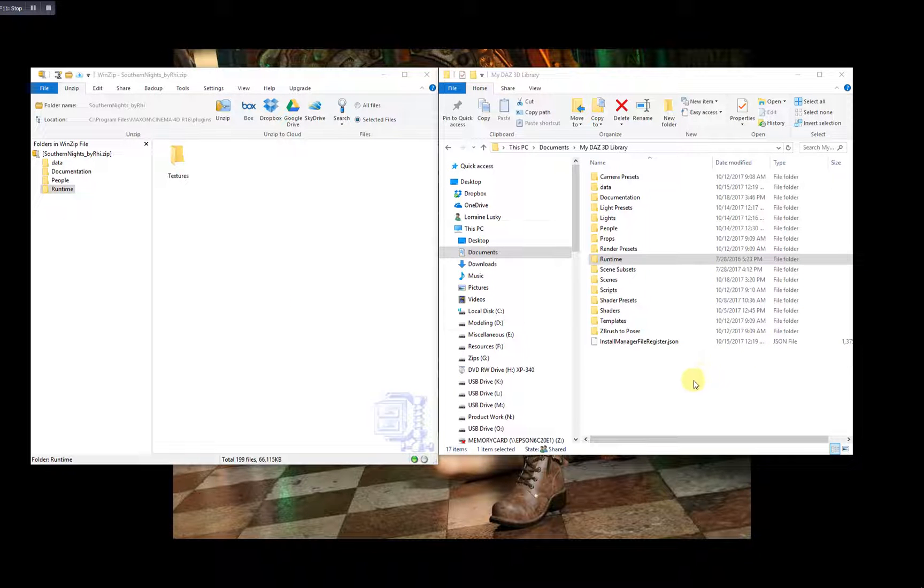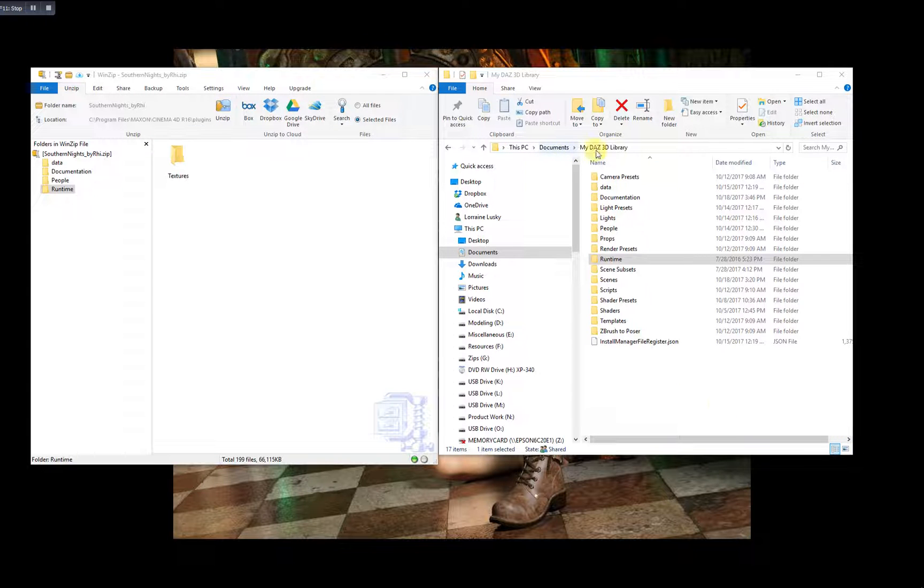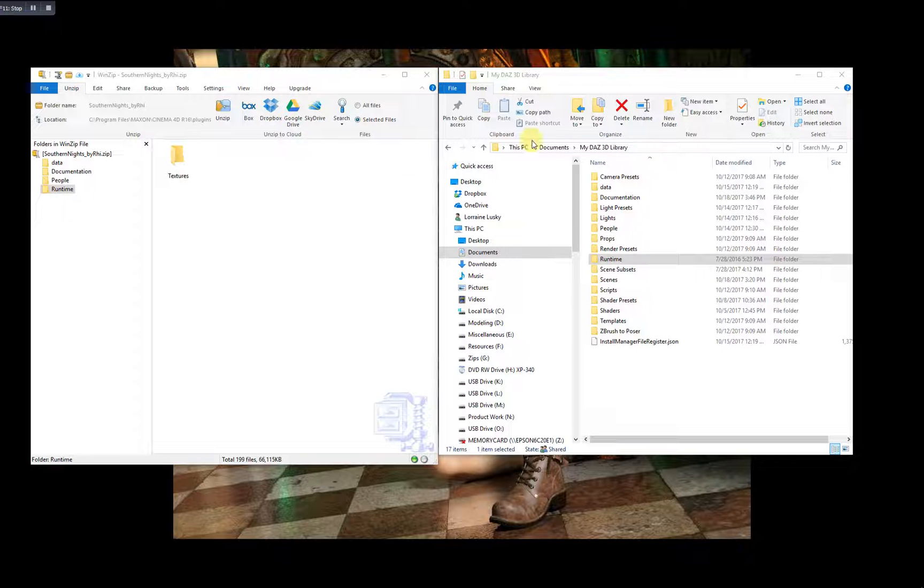As you can see here on the right, I have my DAZ 3D library. I've navigated to where it lives under documents. And on the left, I have a product zip file opened up.